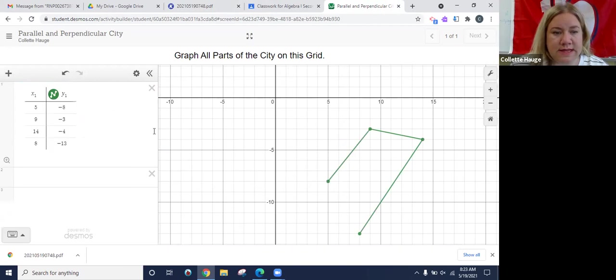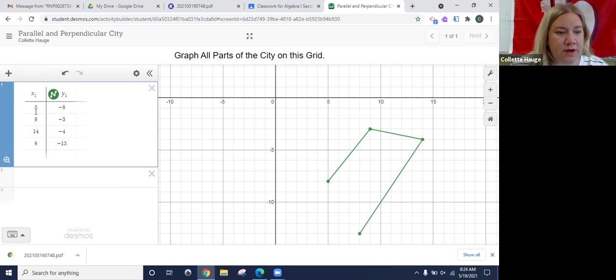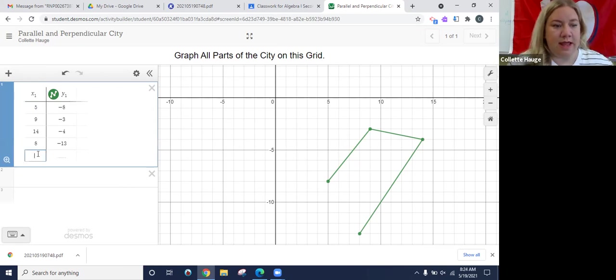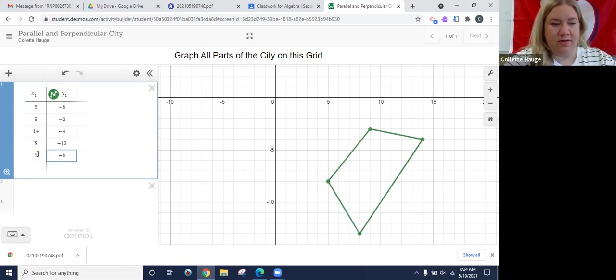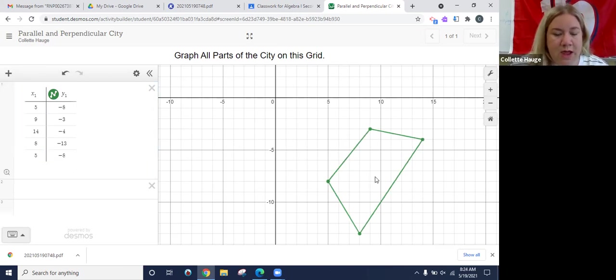And then you notice that it doesn't close the park. We want it to be enclosed. So we're going to go over here and add this first ordered pair again, five negative eight. And there you have the park.